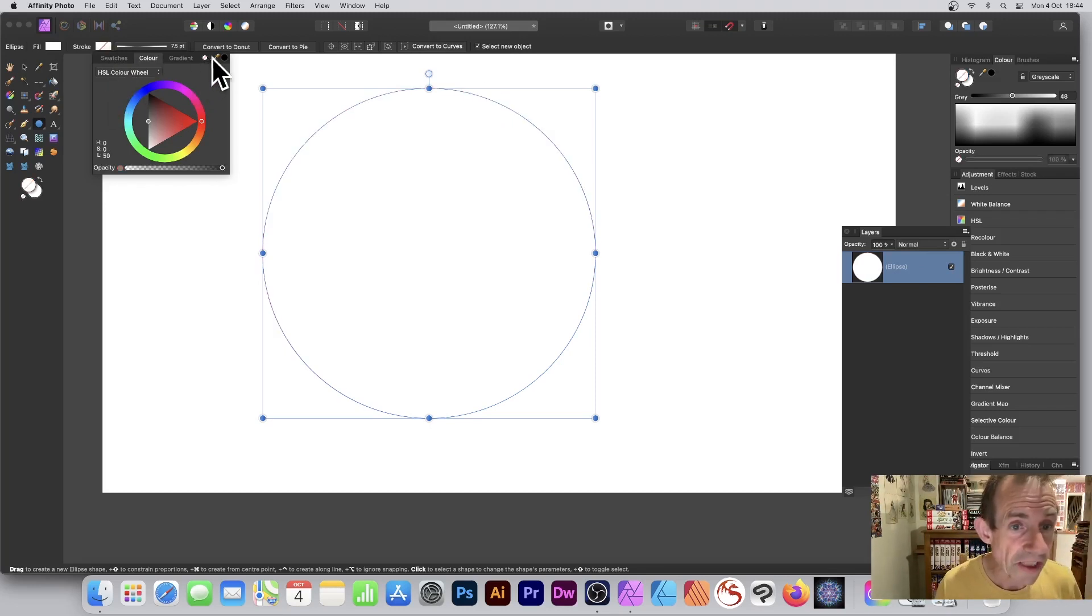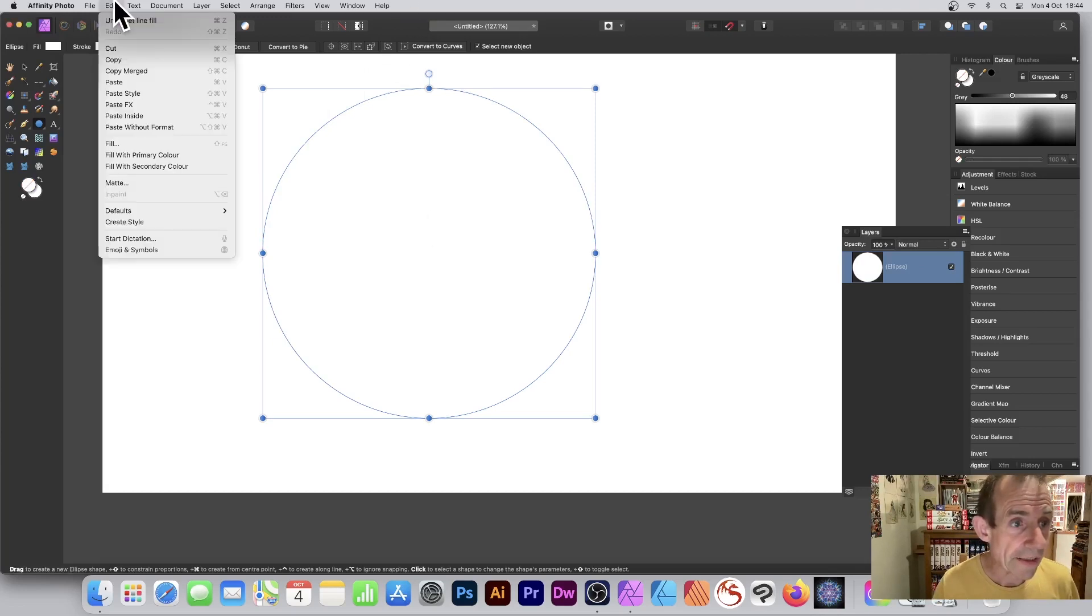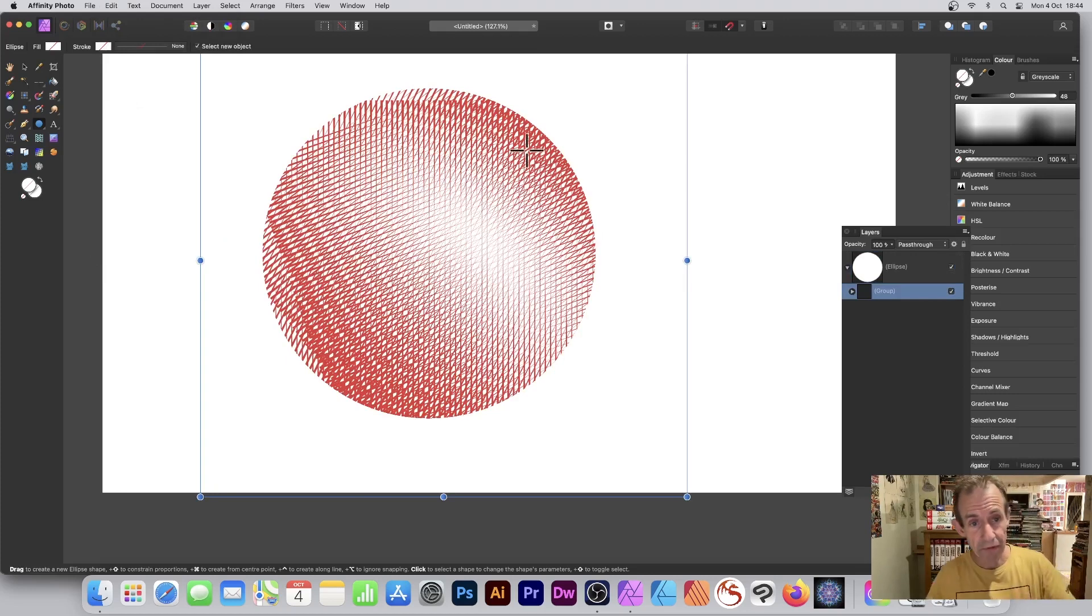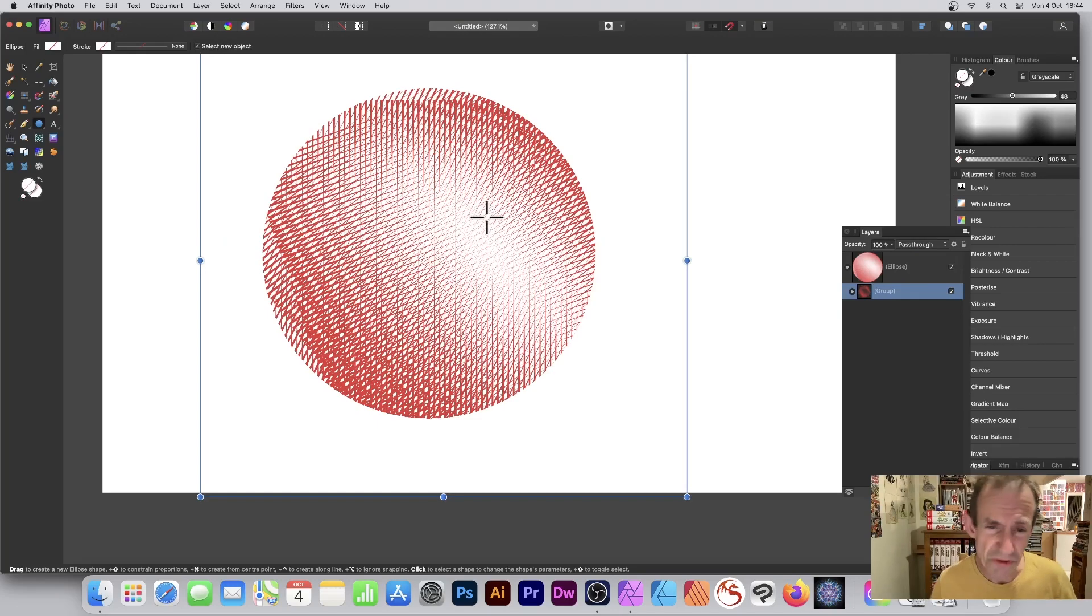Then I'm just going to go to Edit and Paste Inside. Select that one and you see what happens: you've got this nice crosshatch design inside that circle, sort of spherical design.